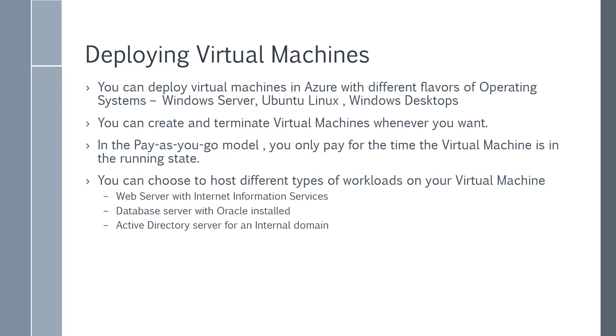Or maybe you want to install or have the Active Directory role on a Windows Server virtual machine for an internal domain. So depending upon the workload, maybe you have a custom application that needs to be hosted, you can create a virtual machine, host your application, and then use it as required.